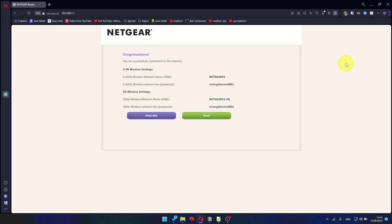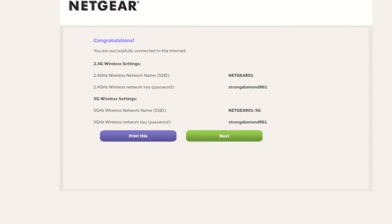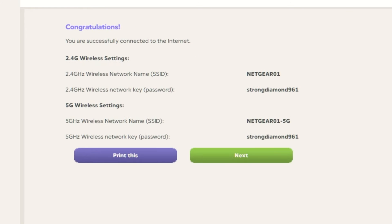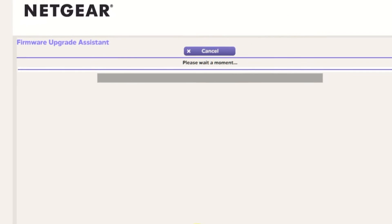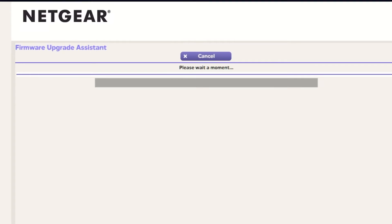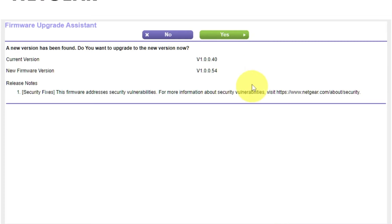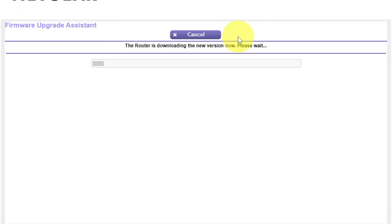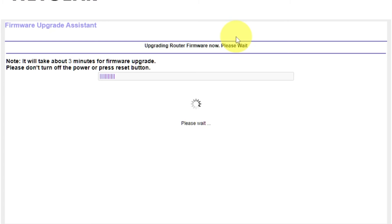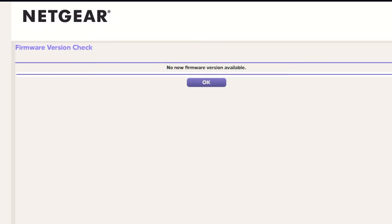Next, the next page will contain the data for connecting to a Wi-Fi network. If you want, you can print them out. Click Next button. If the router has not been updated for a long time, the next page may automatically start the firmware update process. I recommend updating the firmware if a newer version is available. It will take about three minutes for firmware update. Please do not turn off the power or press reset button. If the new firmware is not available, just click OK.